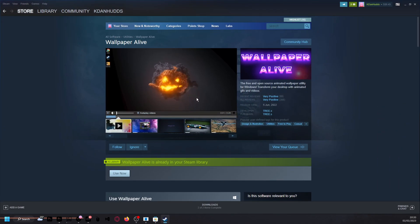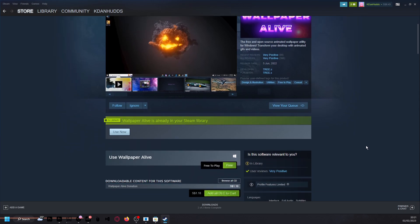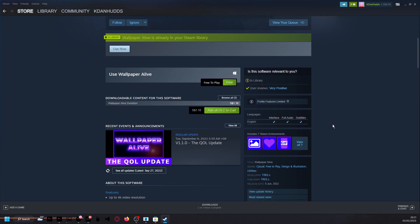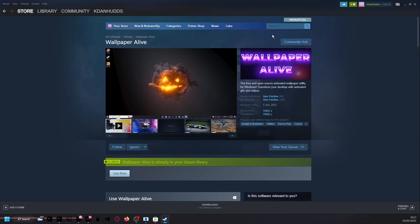But there's something called Wallpaper Alive. I've never tried it, but I would like to try it in the future. It has very good reviews, and it's free on Steam. It's in my library, but it seems like a free version of Wallpaper Engine.